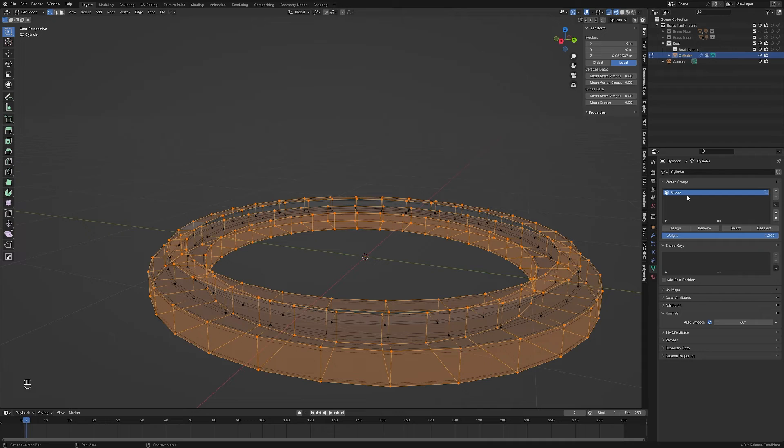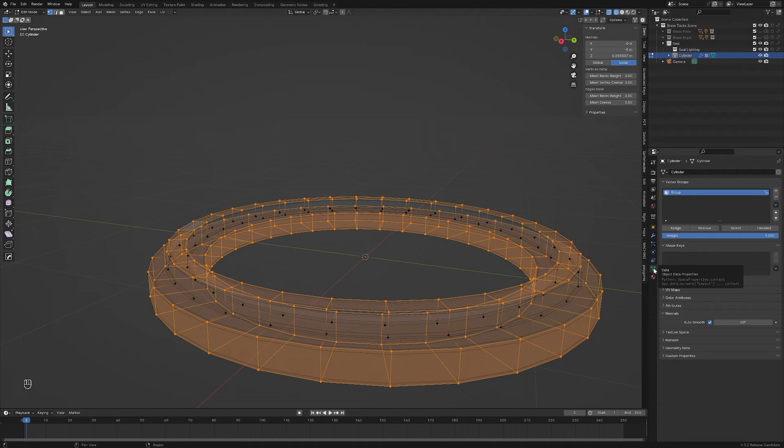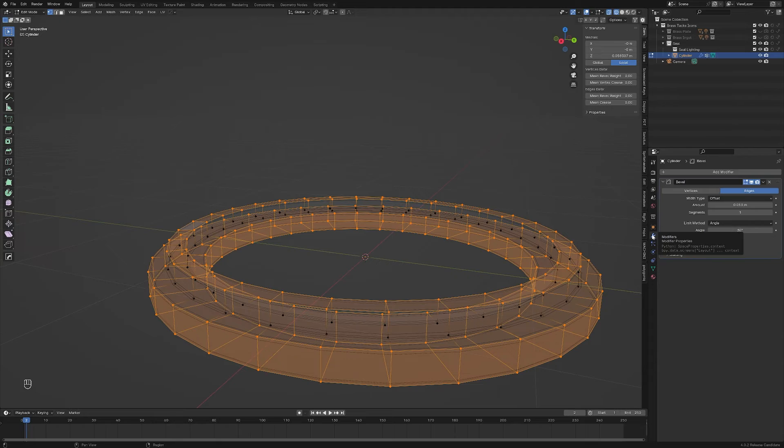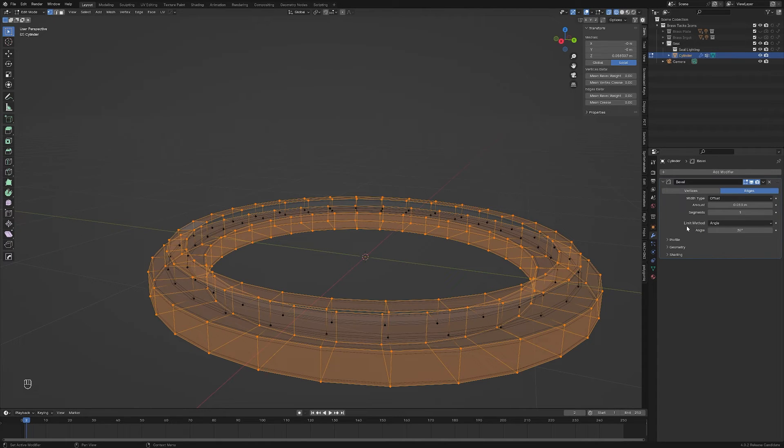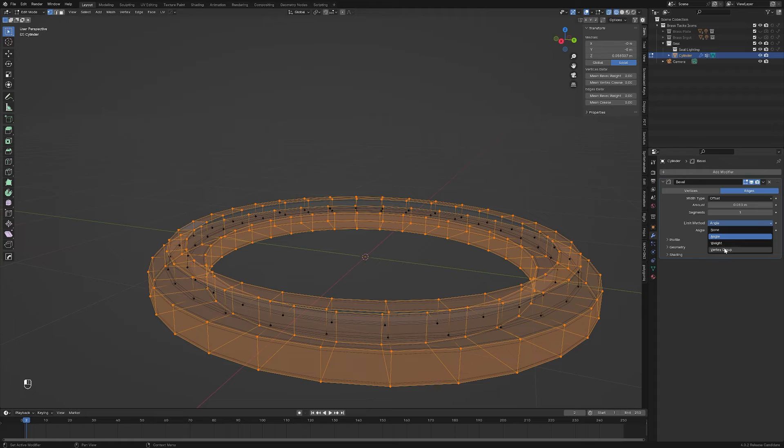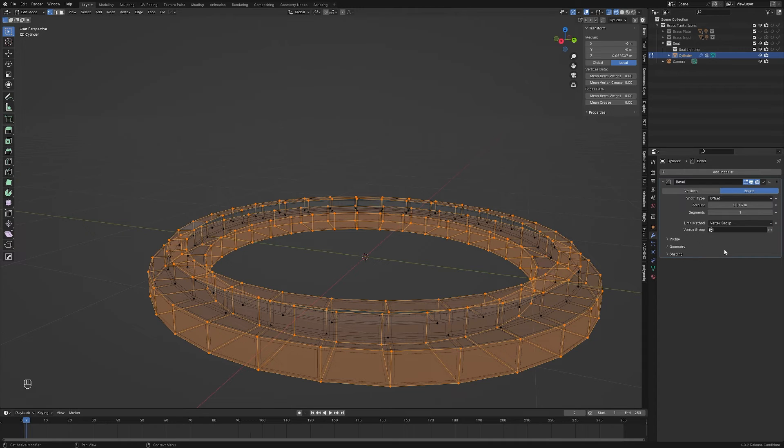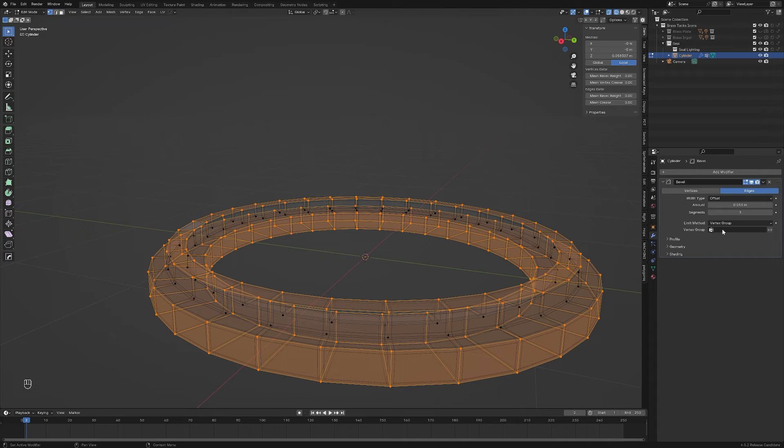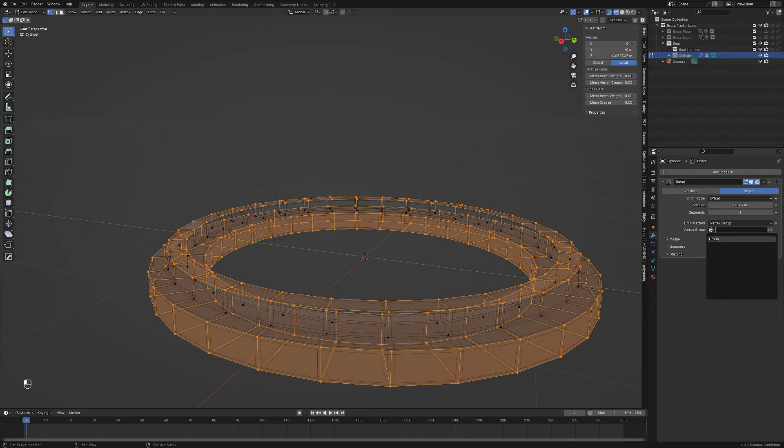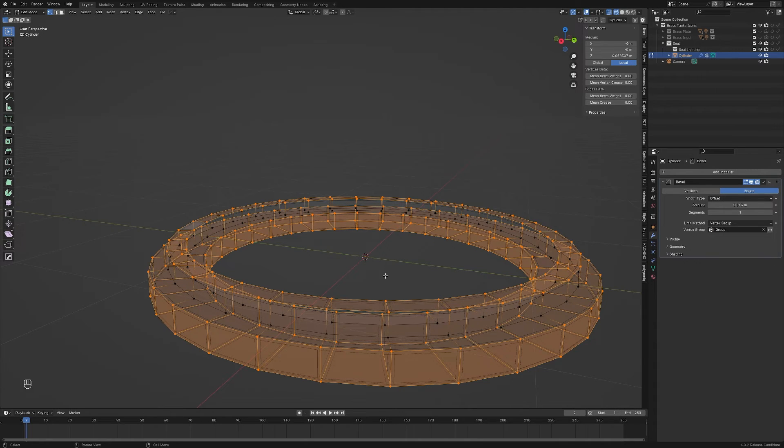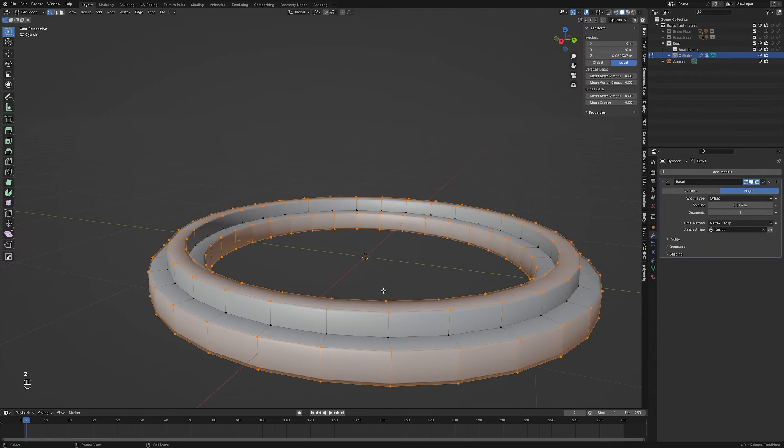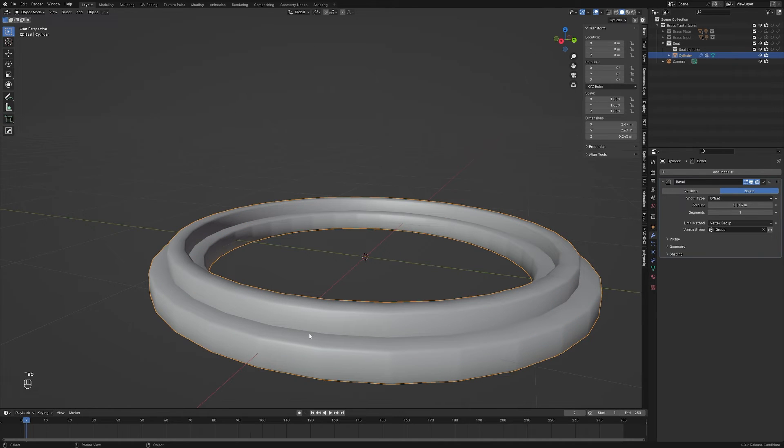Now, these vertex groups get used for all sorts of different things. In this case, we want to use it to drive the bevel. So I'll click on modifiers, go to bevel, and instead of saying limit method angle, I'm going to click on vertex group. Now, it doesn't know what to do because I don't have any vertex group selected. So I'm simply going to click on this, and I'm going to click on the group we had from earlier. Let me hit Z. And what you'll notice, if I go to object mode, is that this is now a sharp edge and everything else is nice and rounded.